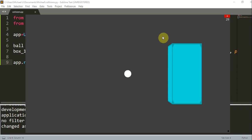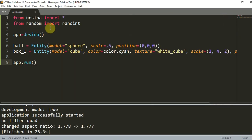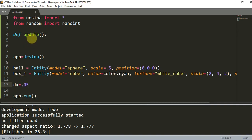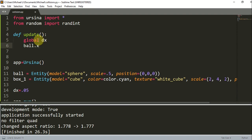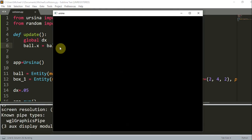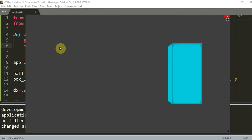I'm going to do that right now. What we could do is create an update function and just move the ball to the right. I'll write 'def update', and create a global variable 'dx' equal to 0.05. Inside the update function, I'll reference 'global dx', and then set 'ball.x = ball.x + dx'. What this does is move the ball to the right by 0.05 every time the update function is called. When I run this, the ball is moving to the right, but when it gets to the cube, it just phases through — there's no collision.